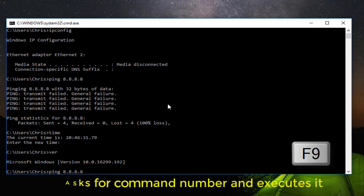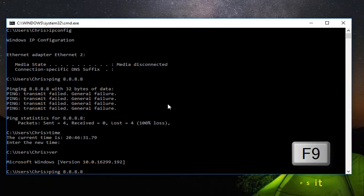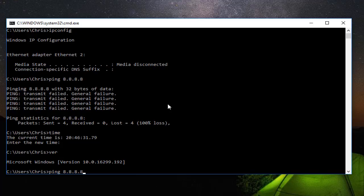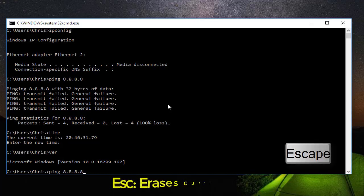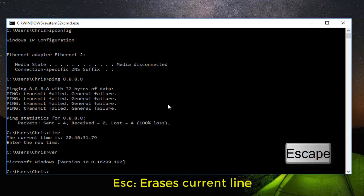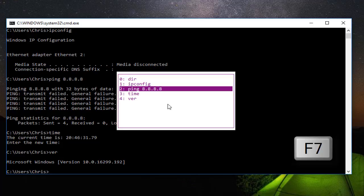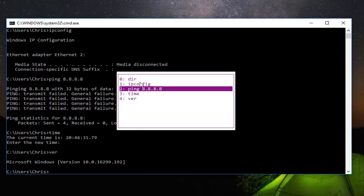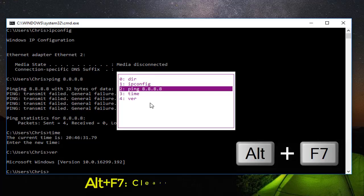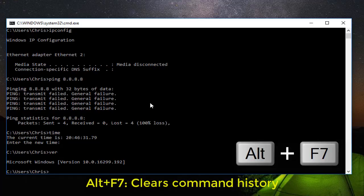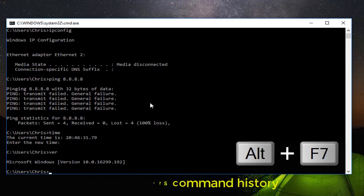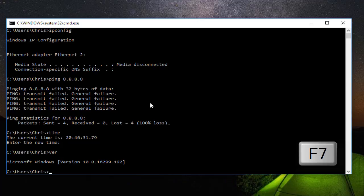If you want to erase the current line in your Windows command prompt, all you have to do is hit the escape key. And if you want to erase the history, if I hit F7 you can see I have a list of all the commands I've executed. If I want to erase this list, all I have to do is hit Alt plus F7. Now if I hit F7, I don't have any history.